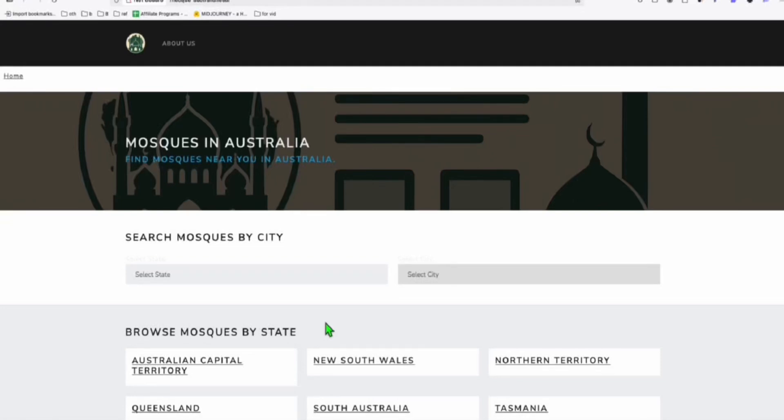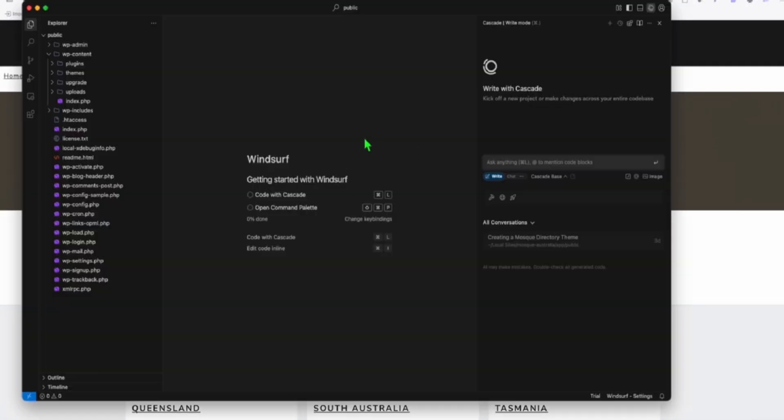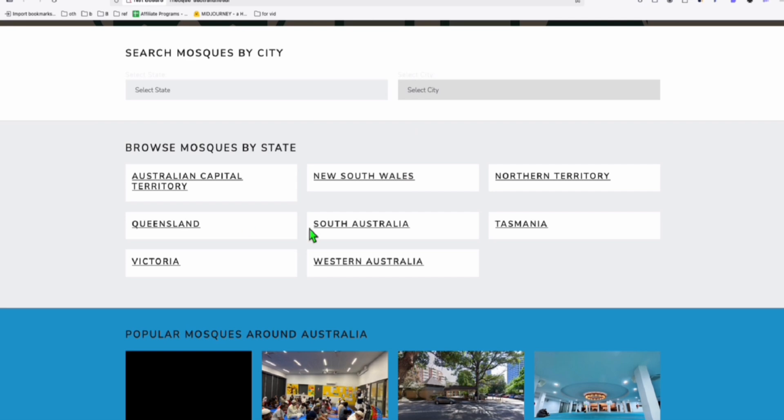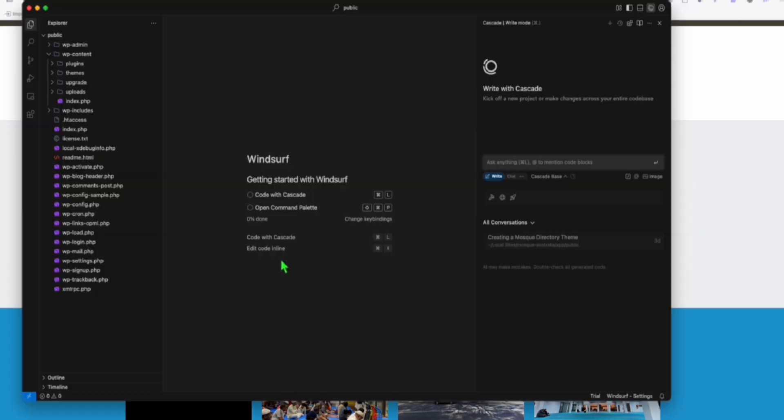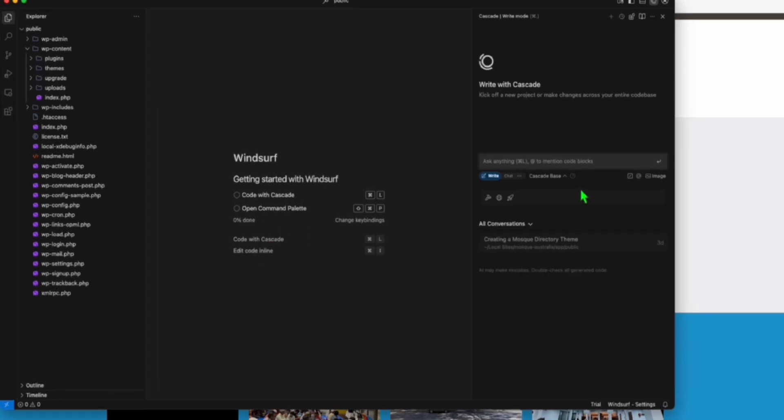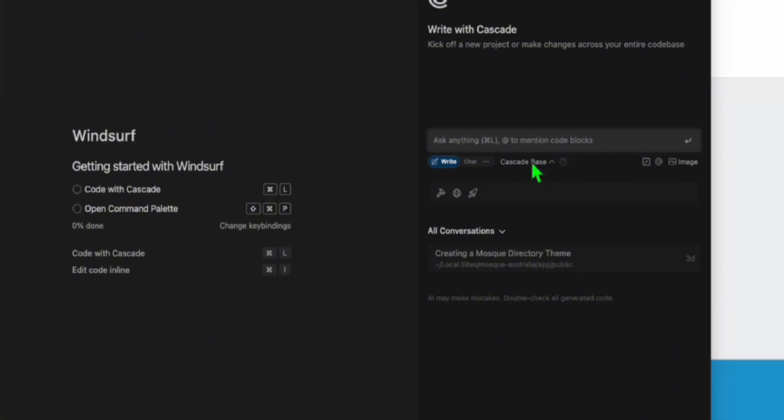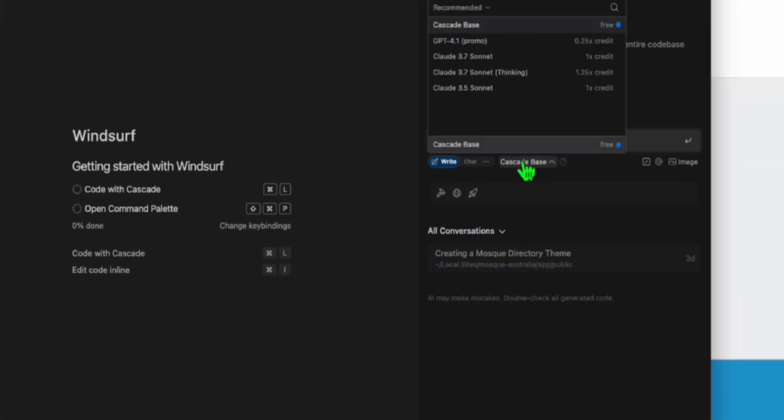Hello guys, so in this video right here I'm going to show you using Winsurf how we can update these themes to be able to make this look better. The way I use Winsurf in the previous video was slightly incorrect because I didn't select the correct model right here.